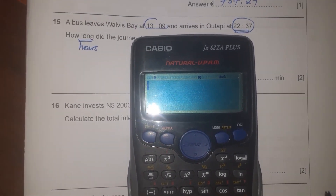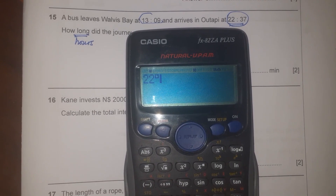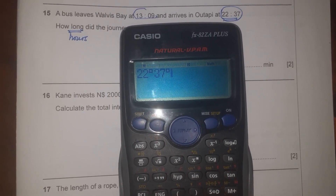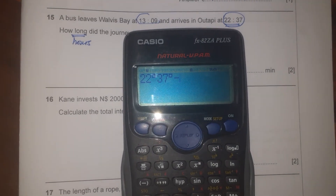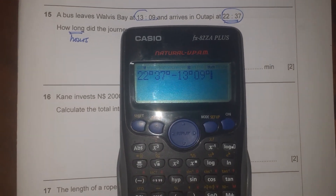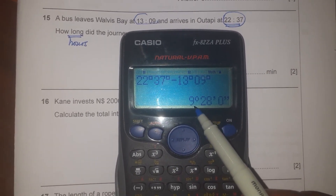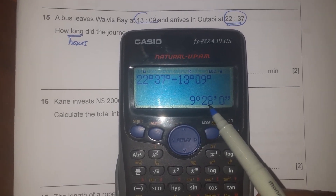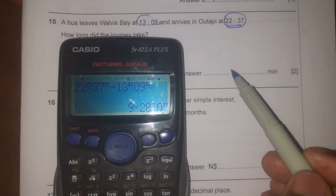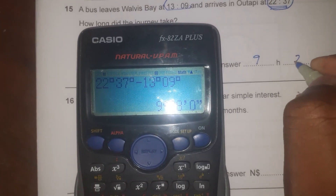The arrival time is 22 hours — press the button once for hours — then 37 minutes, press the button again. Minus the departure time of 13 hours and 09 minutes, then press equals. The result shows hours and minutes. The first digit is hours, the second is minutes, and the last is seconds which we ignore. The answer is 9 hours and 28 minutes.